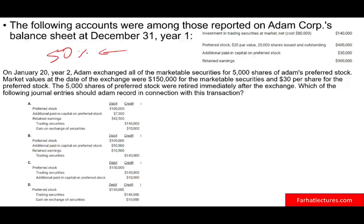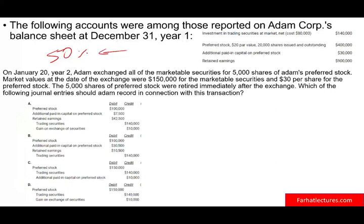When the exam asks about journal entries, most CPA prep companies don't teach you the basics of debits and credits. The reason is simple — they feel that's not their job. By the time you sign up for a CPA prep course, you already went through your accounting education. They're not going to spend any time on basic debits and credits. That's the difference between a CPA prep course and Farhat Accounting Lectures — I teach you the basics.